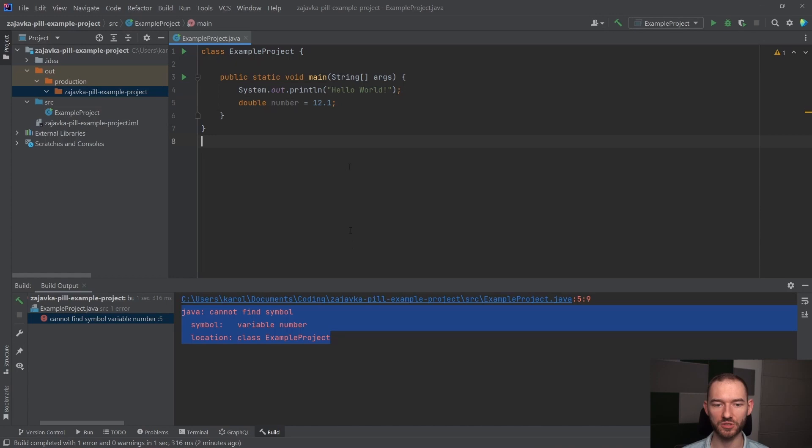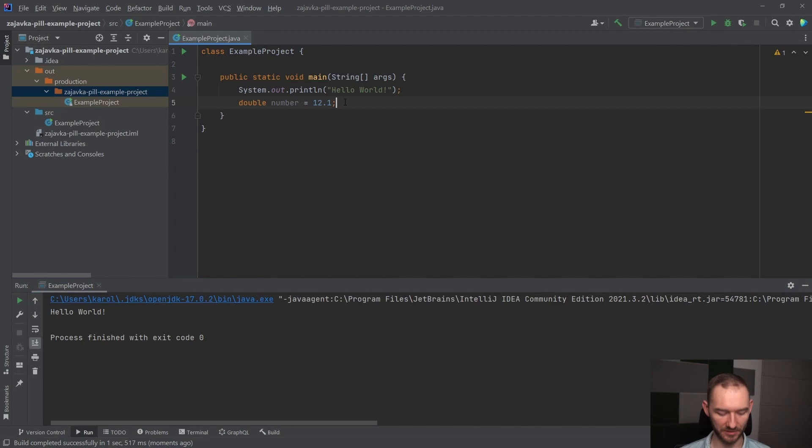Czyli dwa typy danych już zostały wymienione, do tego będziemy mieli też taki typ danych jak boolean. Booleany to są takie typy danych, które przyjmują albo true, albo false.